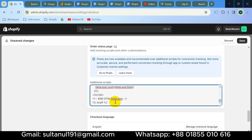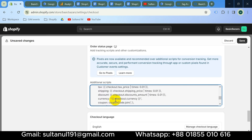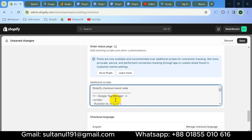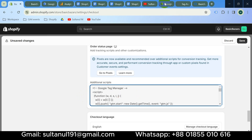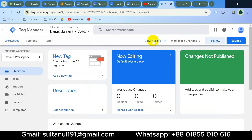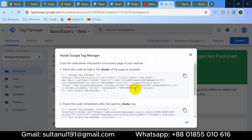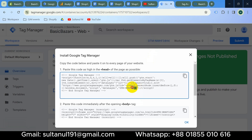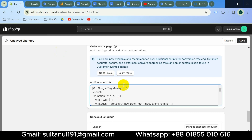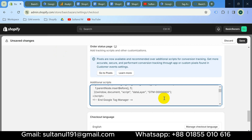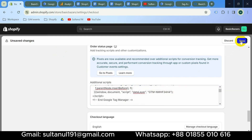At the top of that code there is also a GTM container code, so we must update the container ID. Go to your Google Tag Manager container and click on your container ID to copy it. Paste the container ID into the script at the top, then save.